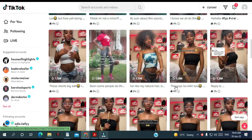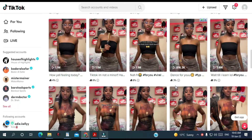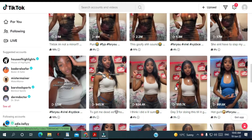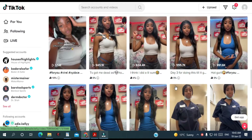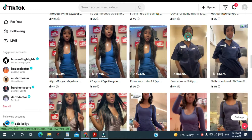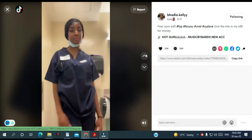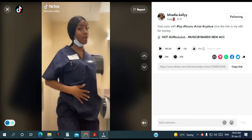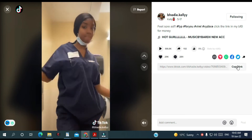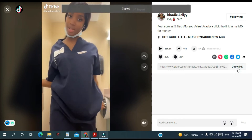Let me see — I'm going to choose this video. I'm going to copy the link of the video.